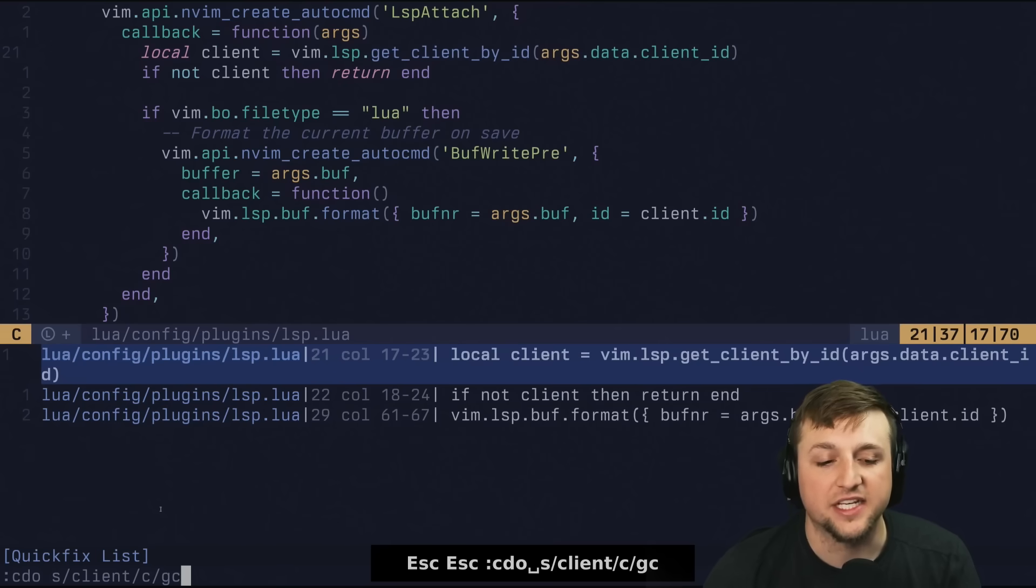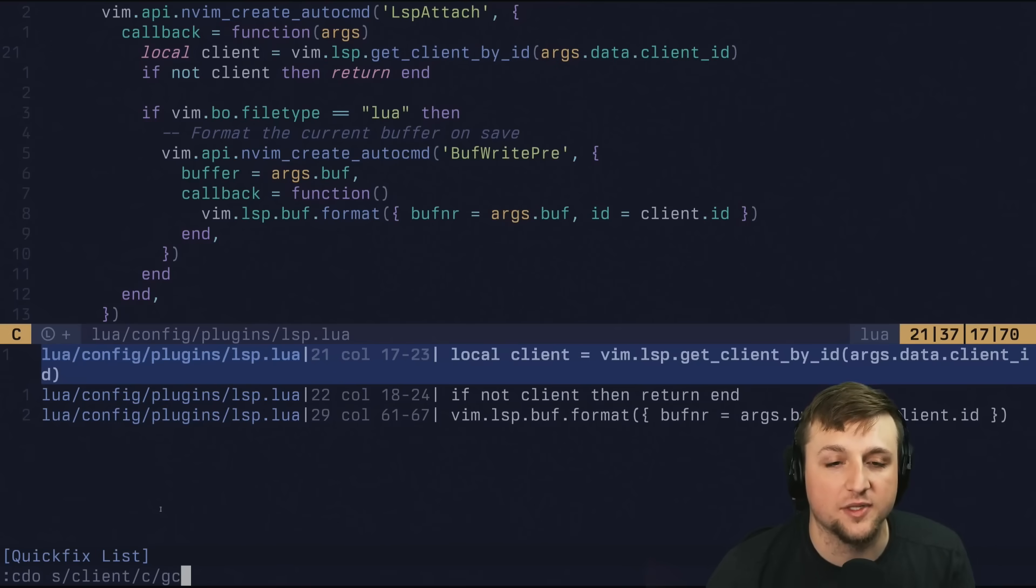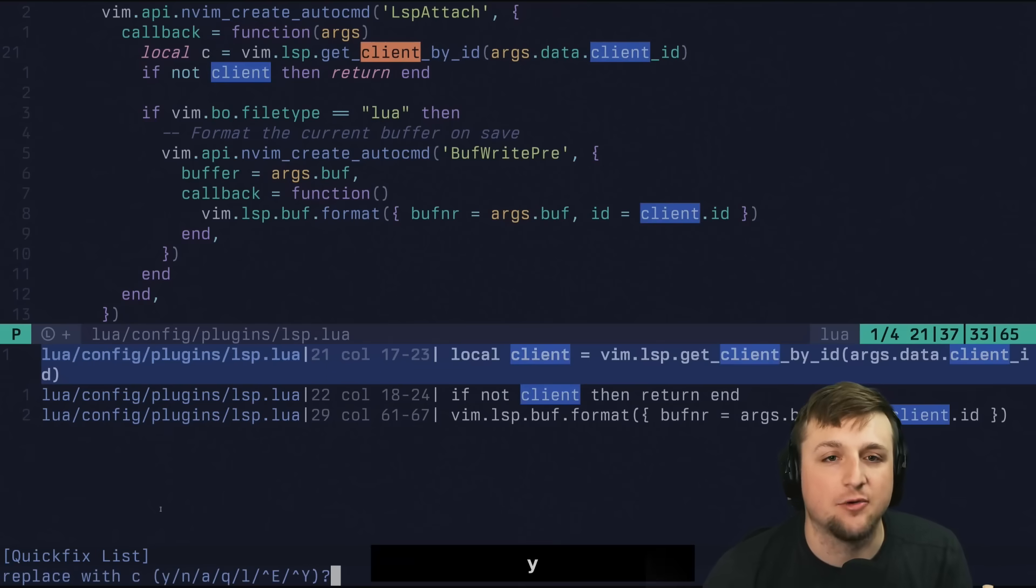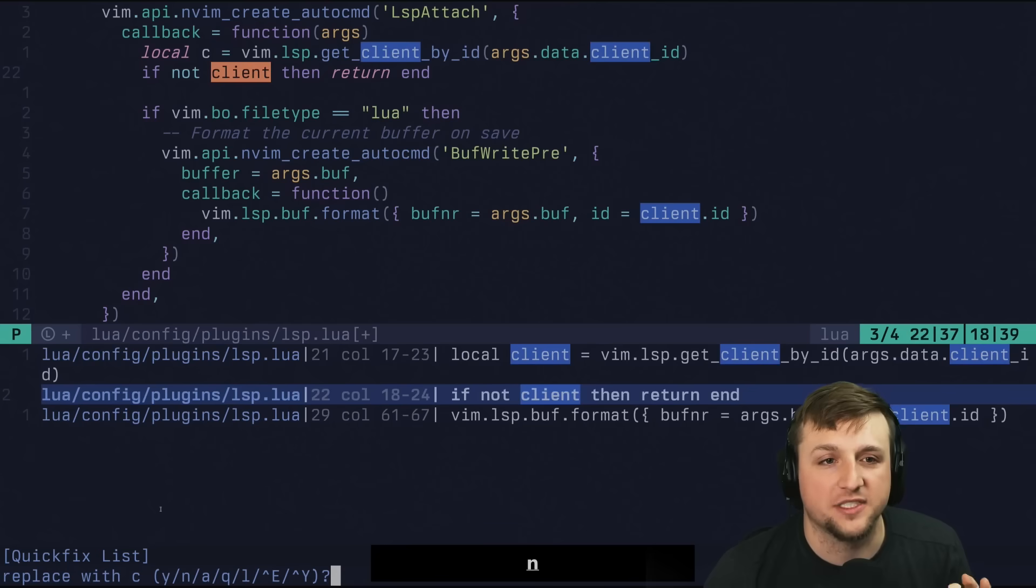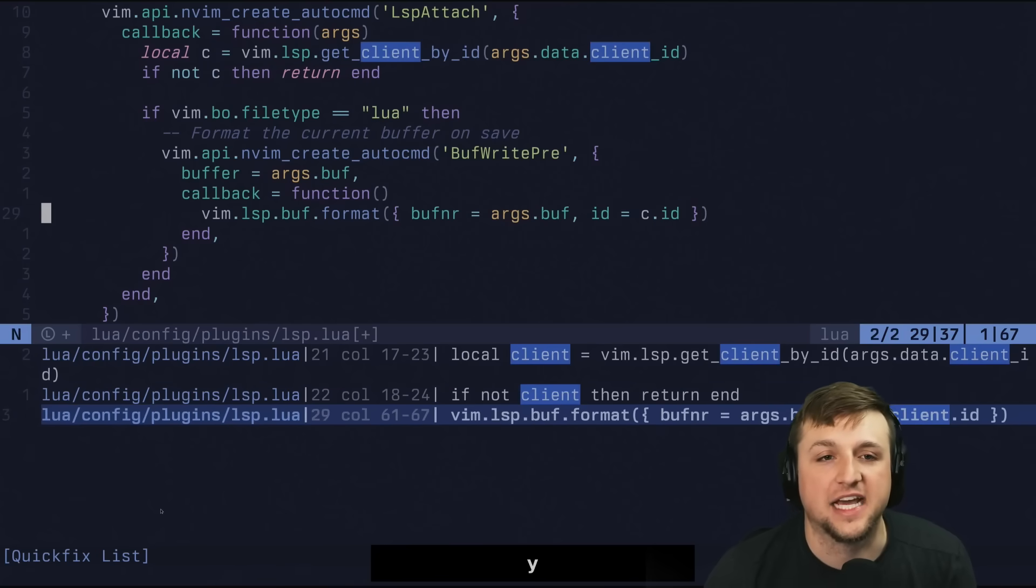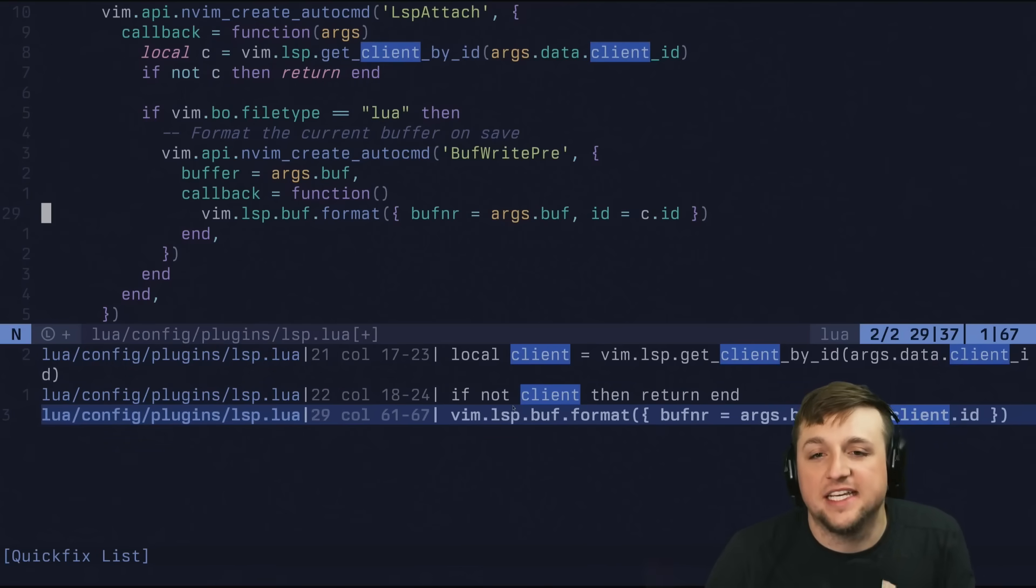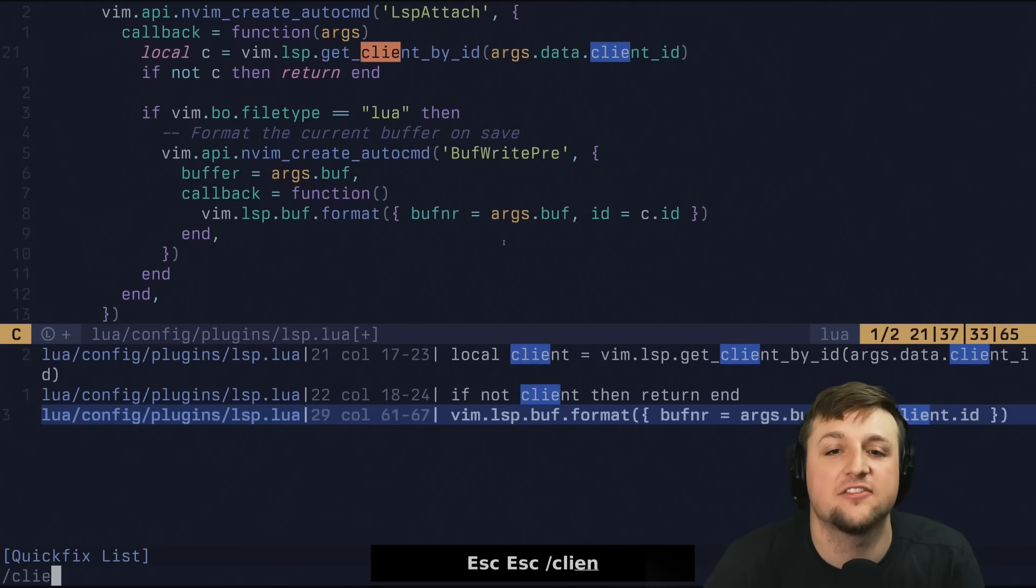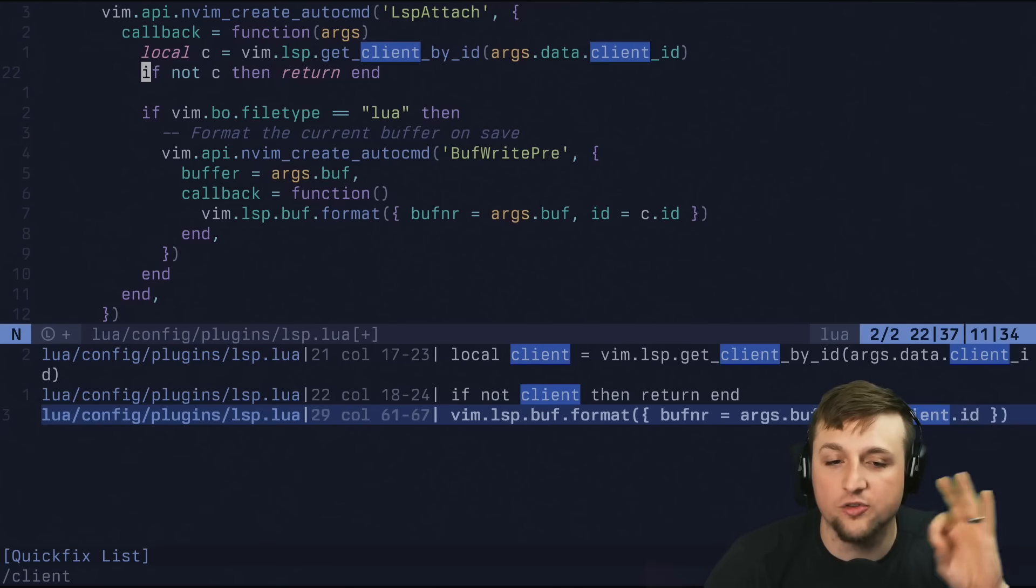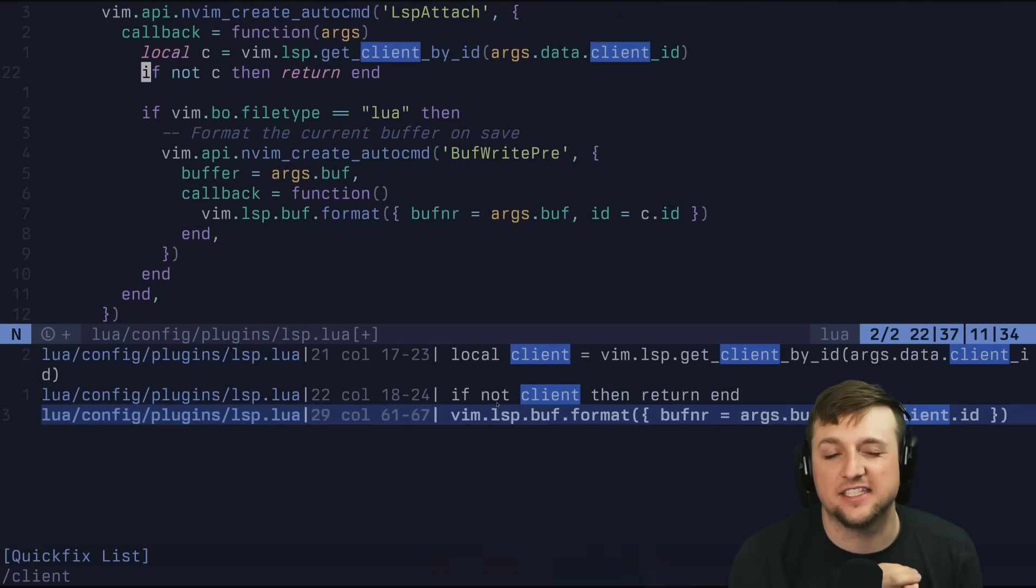So if I do C do S client and we just say C, we can actually also say GC for I want to be the one that globally and checks each one. So we can say yes, I want to replace that one. Ooh, I don't want to replace that client. I don't want to replace that one. I do for this, and I do for that. So notice we went through each of the different spots in the QuickFix list, right? And only those. We didn't find every single place client was in our whole repo. We only did the ones that we had inside of here.